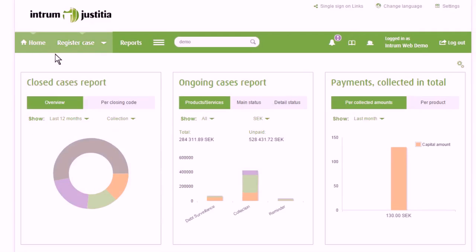As our client, you will automatically get access to the new Intrum web via an email from us.